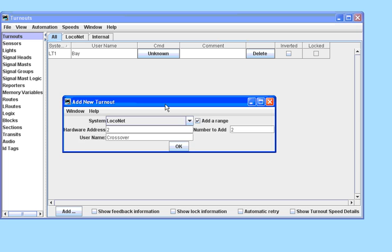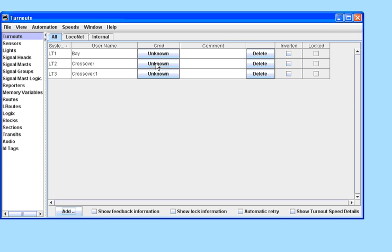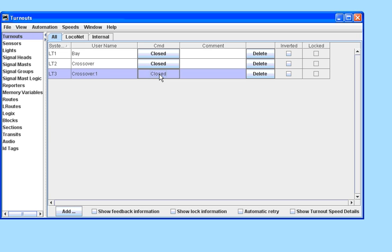Having clicked OK, we will see them appear in the Turnout table. And if we go into the table, we can operate those Turnouts. We will hear them clicking on the layout as they are thrown.